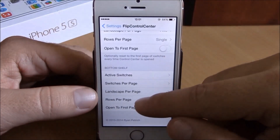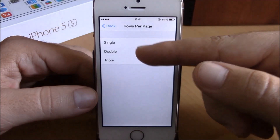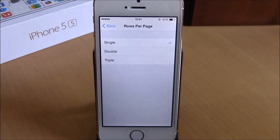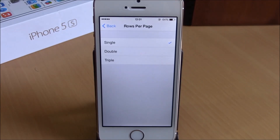You also have Switches Per Page, Landscape Per Page, and Rows Per Page — single, double, or triple — you can choose whichever you like. To install this tweak, you will need to add the repo, which I will put in the description. I hope you guys enjoy it and don't forget to subscribe to our channel.